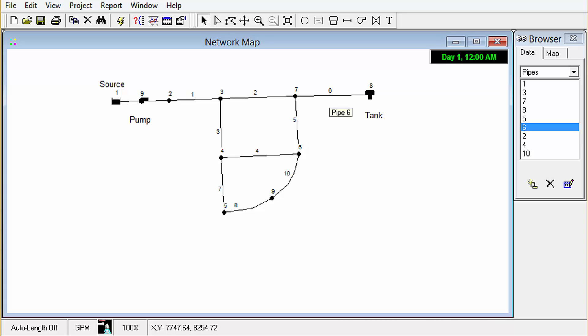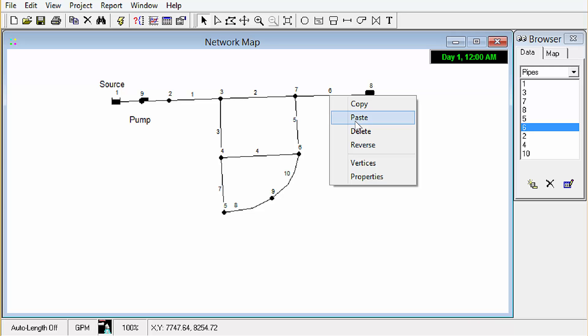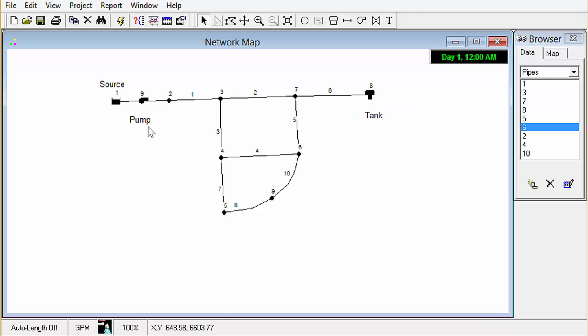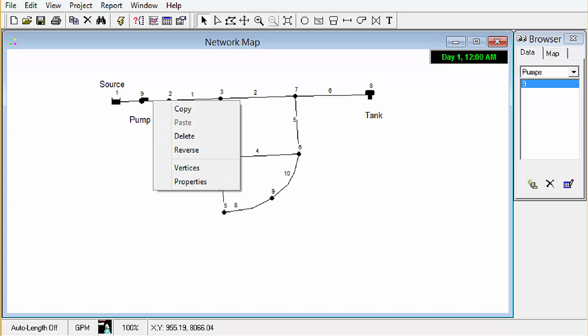Another thing to show is if we select a link and right-click it we can also reverse that. So that's important for links that are control valves, for pipes that are check valves and obviously pumps. We would need the direction of those to be correct. So for example if we were to draw this one from node 2 to node 1 that would be incorrect in this situation and we could reverse that just by right-clicking on the link and clicking reverse.